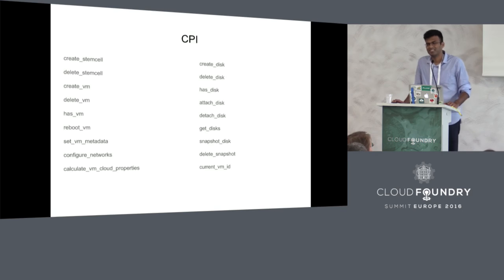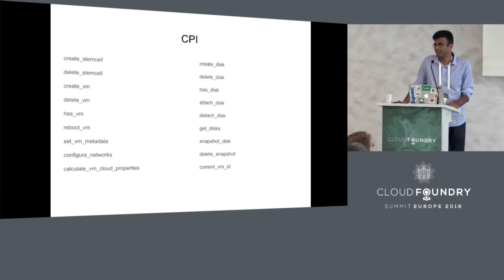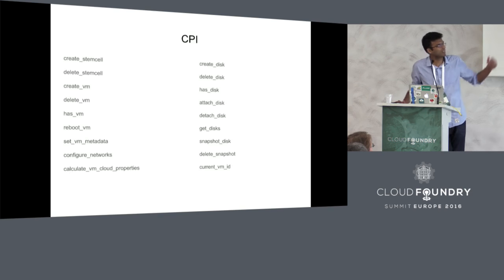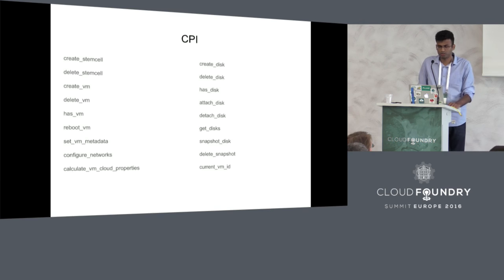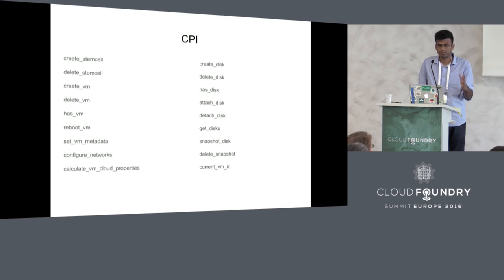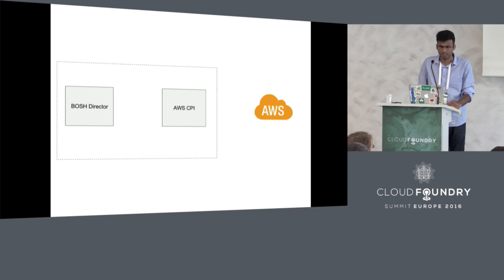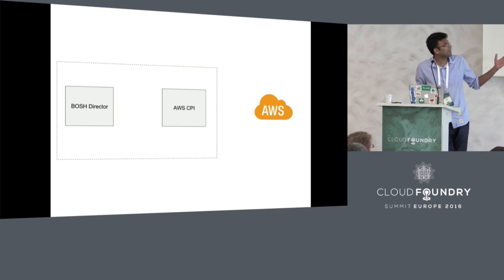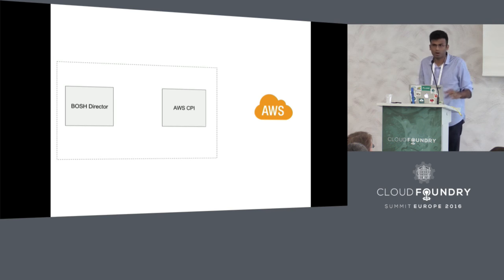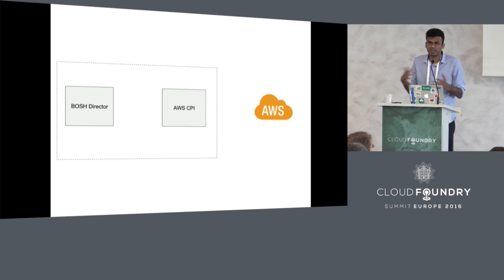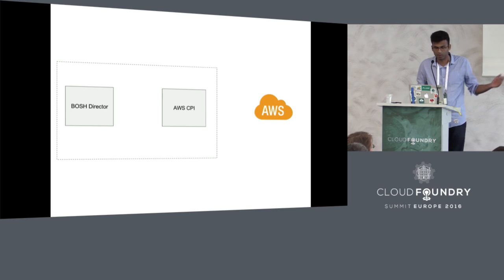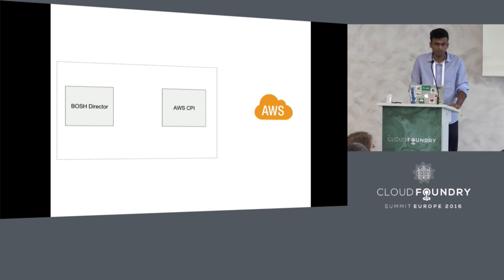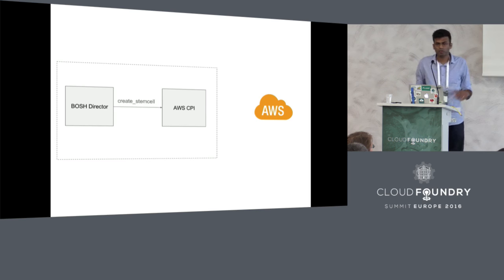The CPI has 18 odd methods that I was saying and it returns cloud identifiers for BOSH to track the resources that it creates. Let's look at the flow on how the BOSH director interacts with your cloud on, say, AWS.